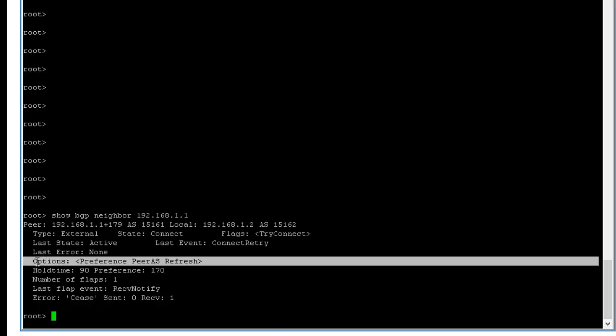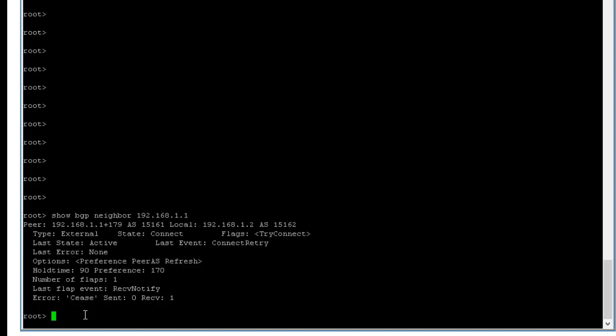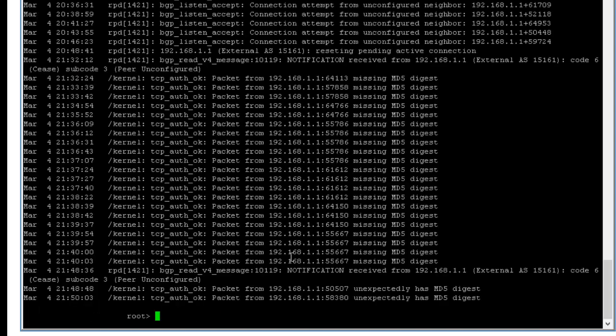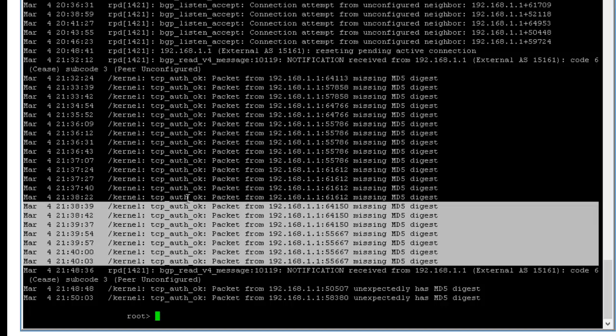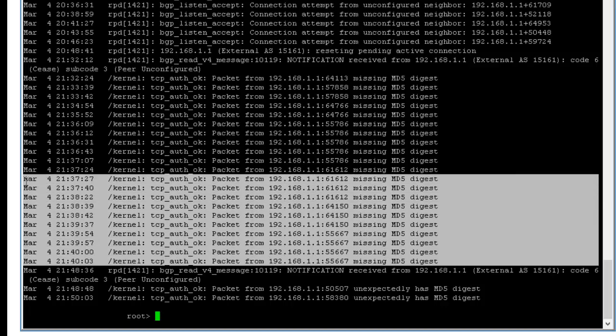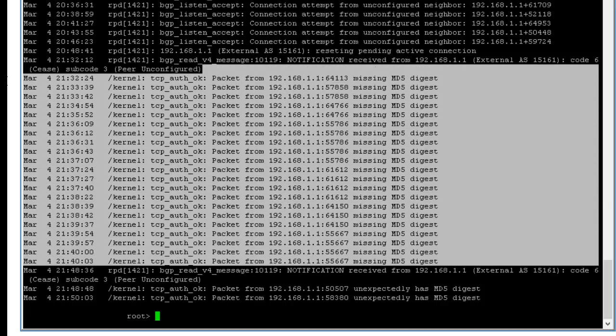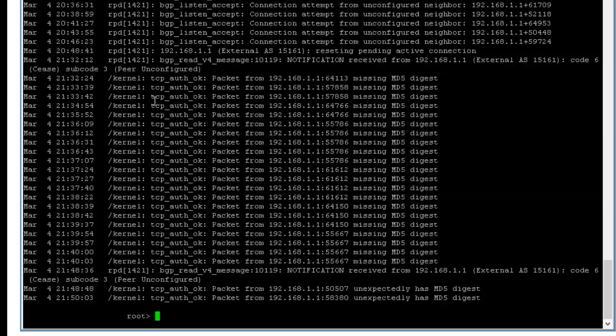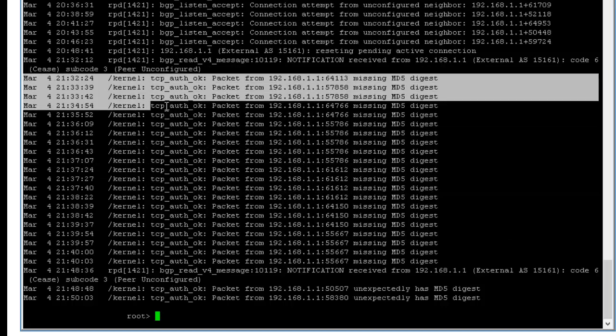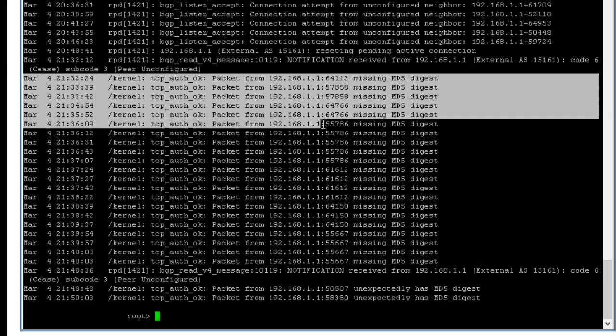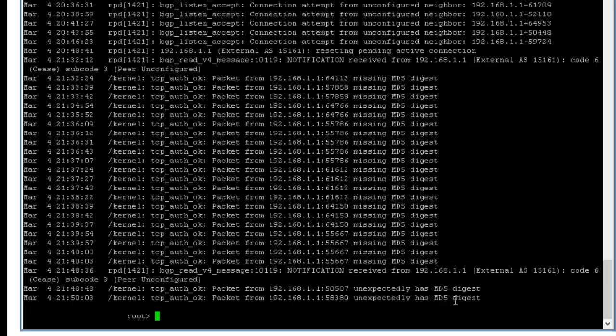So let's do some kind of small troubleshoot here. Show log messages and match 192.168.1.1. So if you look at it here, that's what I wanted to show you. You see missing MD5 digest, MD5 password.